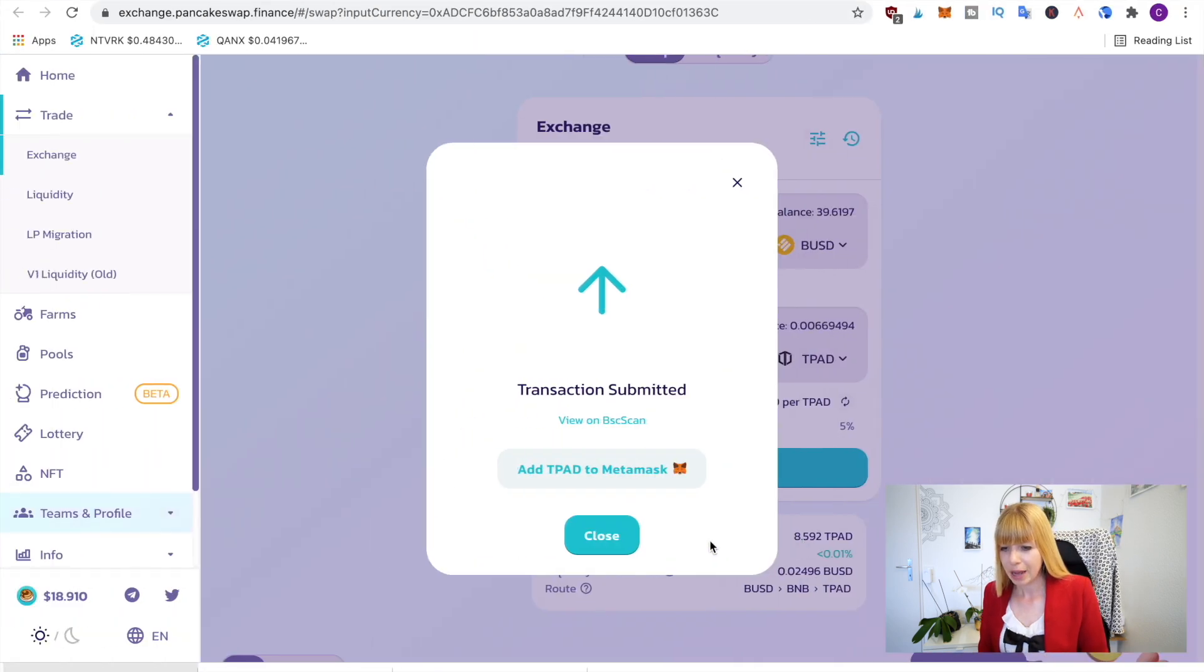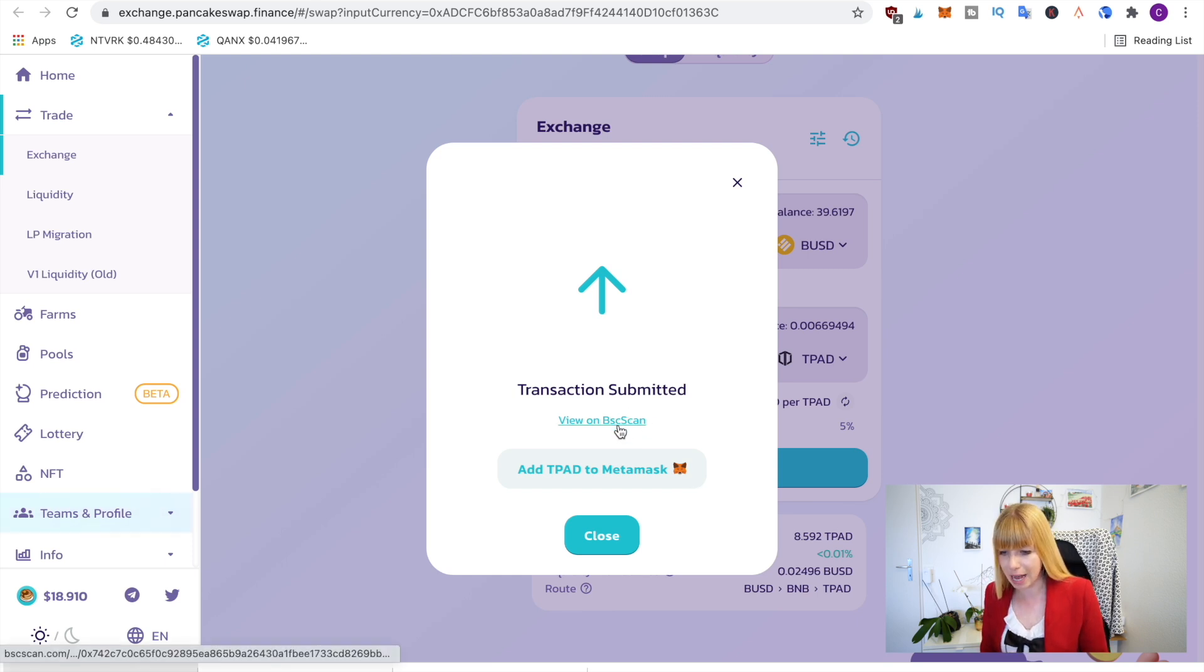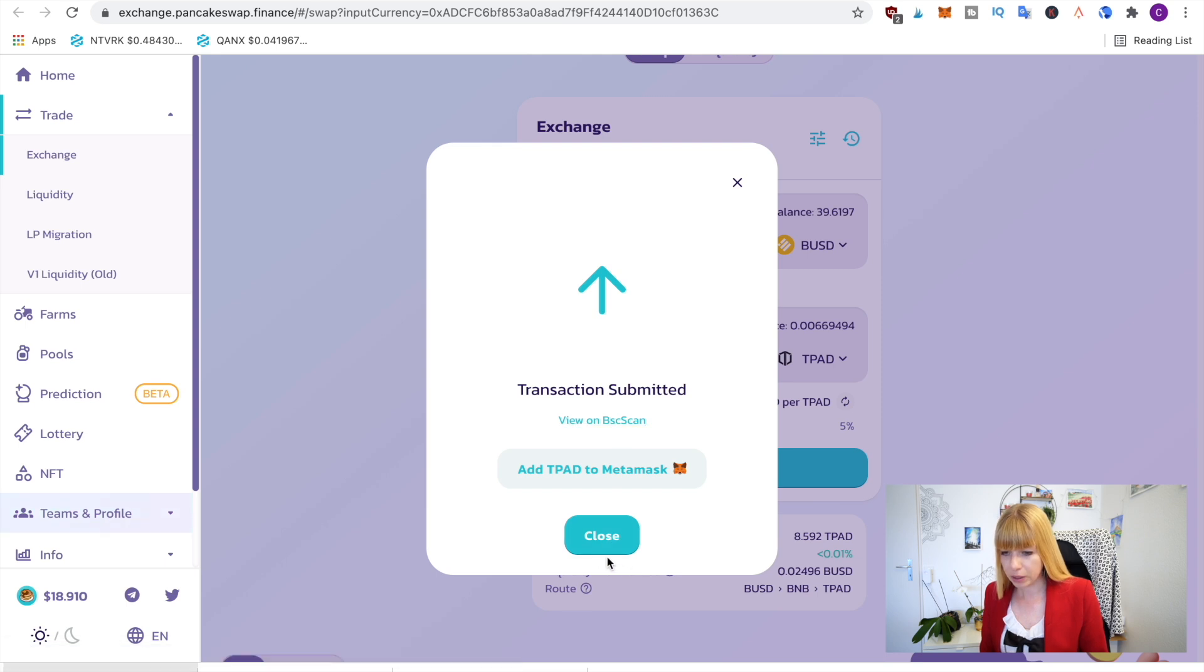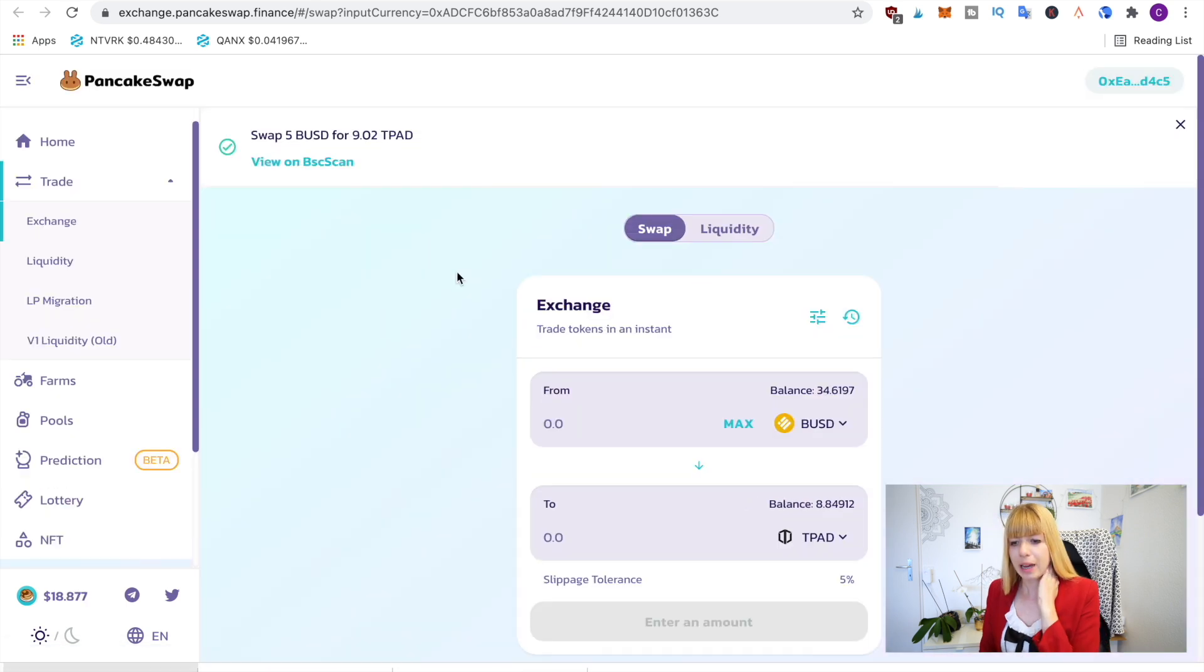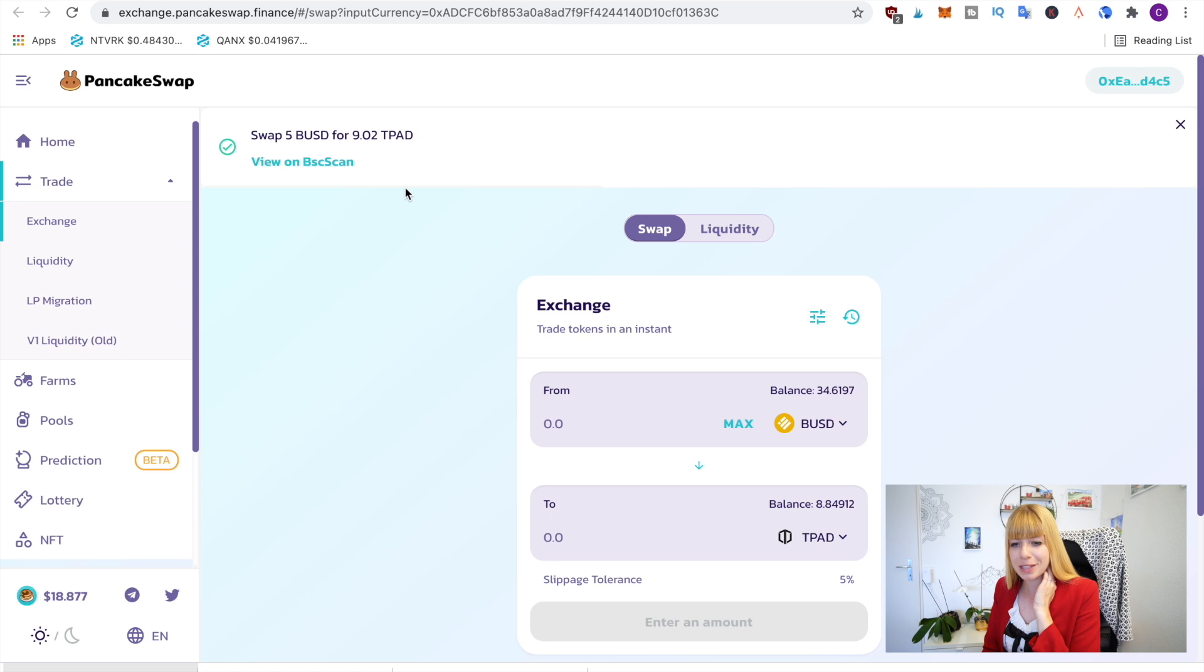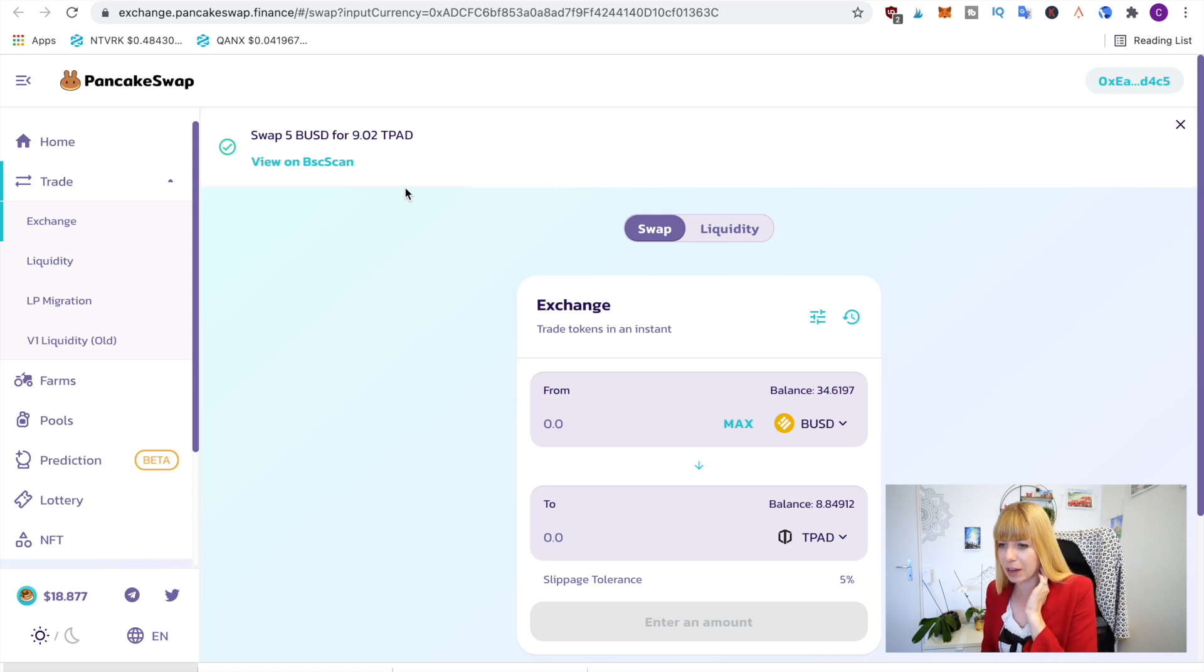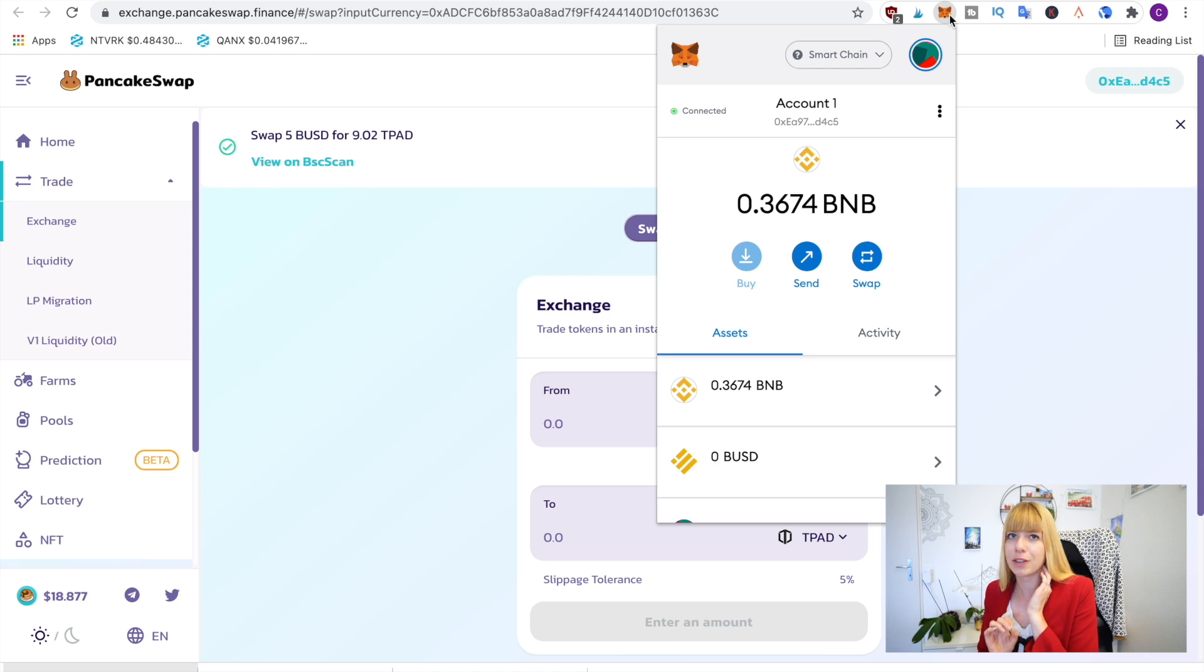you can just wait for that. Now it's literally 10 seconds later and it says swap for T-Pad has been confirmed, so that has gone through and now it is in your MetaMask wallet. Now MetaMask doesn't have the